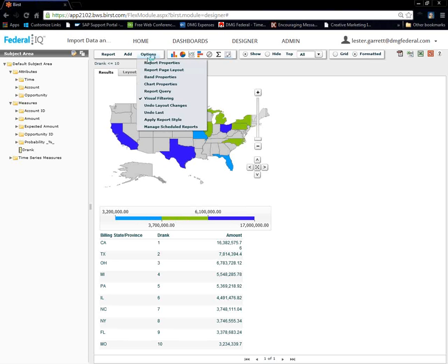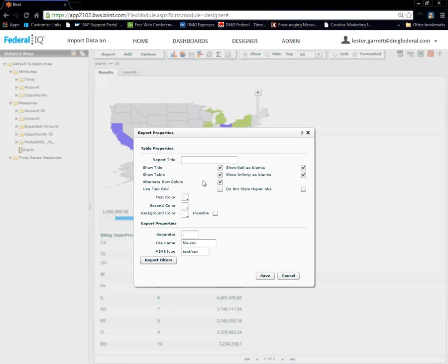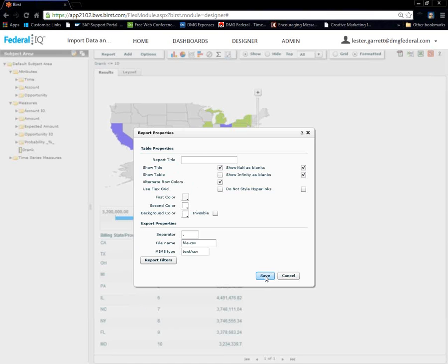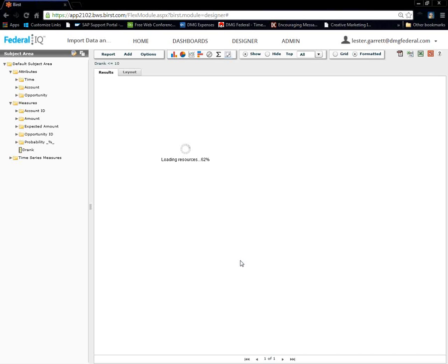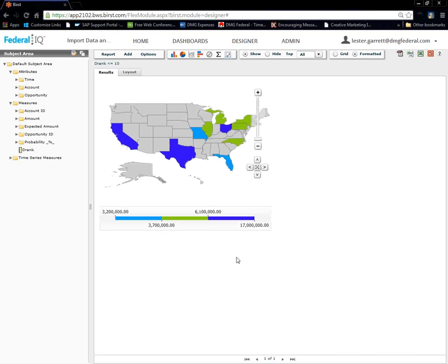Report. I'm going to show table. Unselect. I don't want to see my table right below. Click save. And, there we have GeoMap.